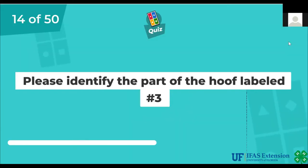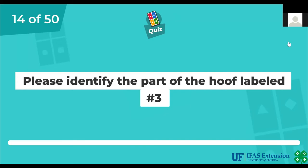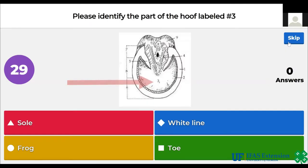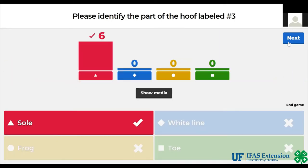Please identify the part of the hoof labeled number 3. Sole, white line, frog, toe. The answer is sole.